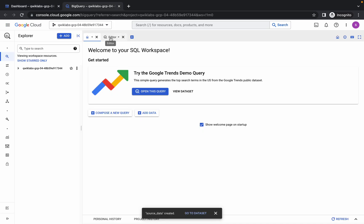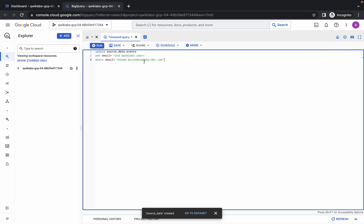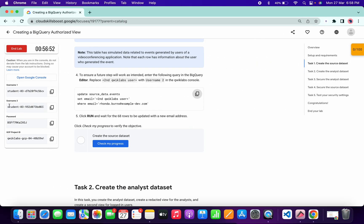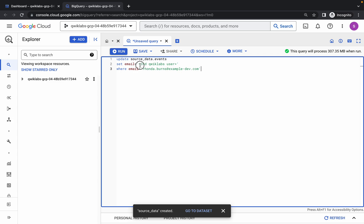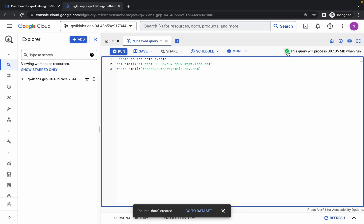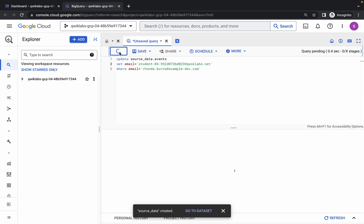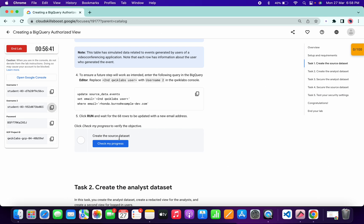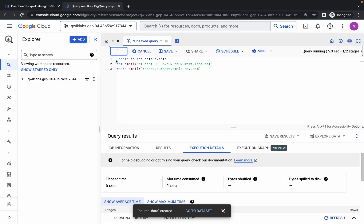Now copy this query and wait for the command to finish executing. Go back to BigQuery, click on the editor, and paste the query there. Increase the text size if needed. Copy your username and make the changes properly. Once you're done with the changes, you'll see a green tick. Simply click Run and once the query is executed you'll get a score.